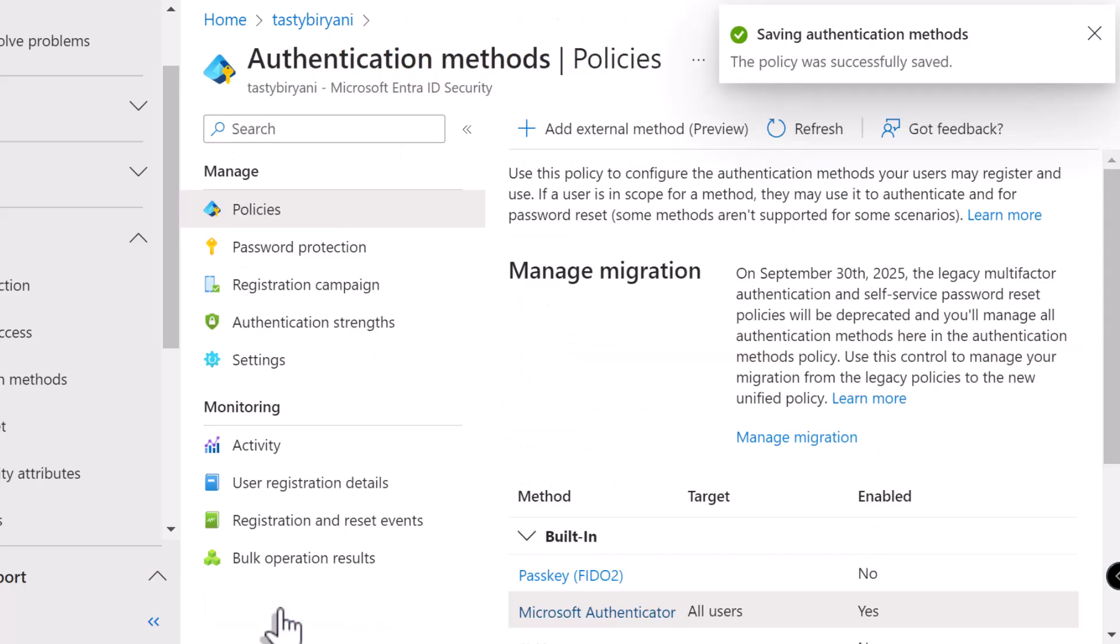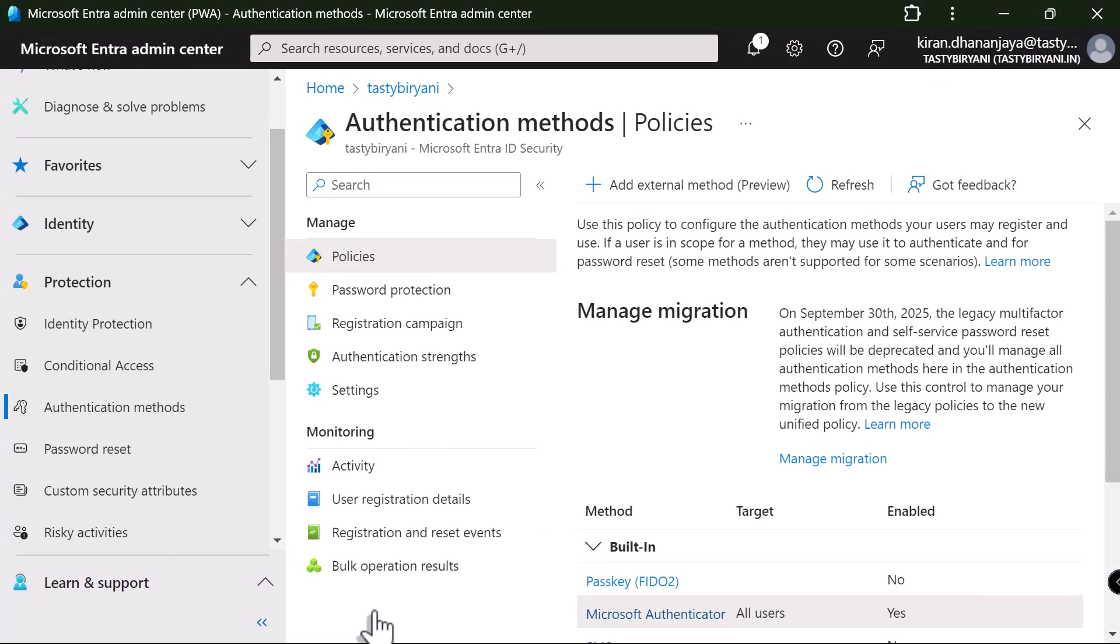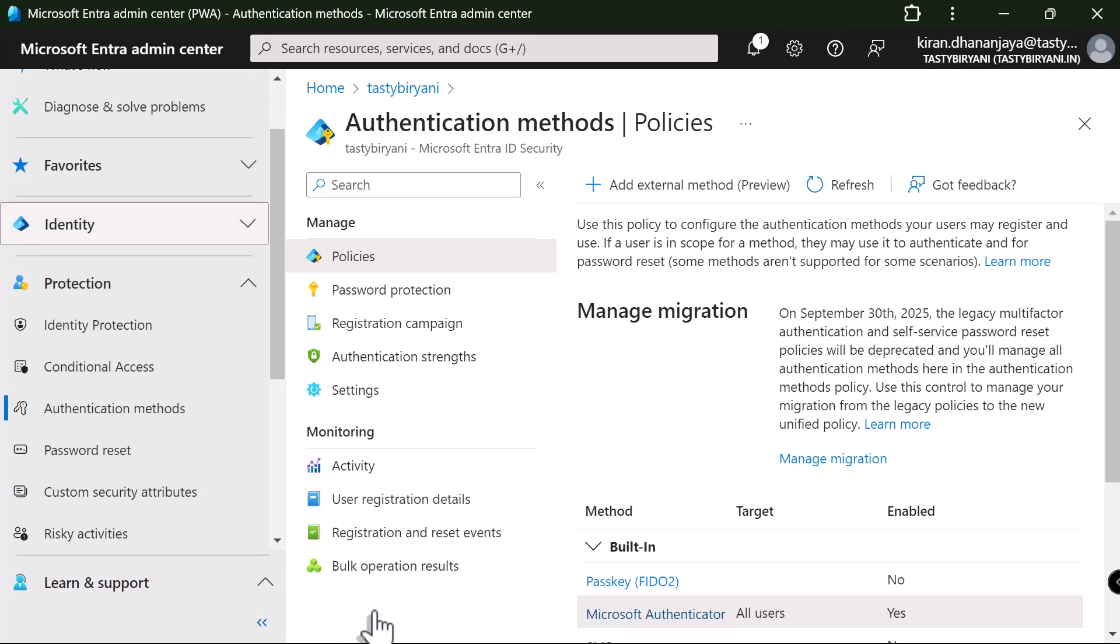Now, this allows all users to use Microsoft Authenticator as an authentication method. Okay, so if you decide to go passwordless, there's no need to provide a password to the user during the initial setup. Instead, we can issue a temporary access pass for setting up the Microsoft Authenticator app. Okay, let me show you how you can enable temporary access pass as an authentication method.